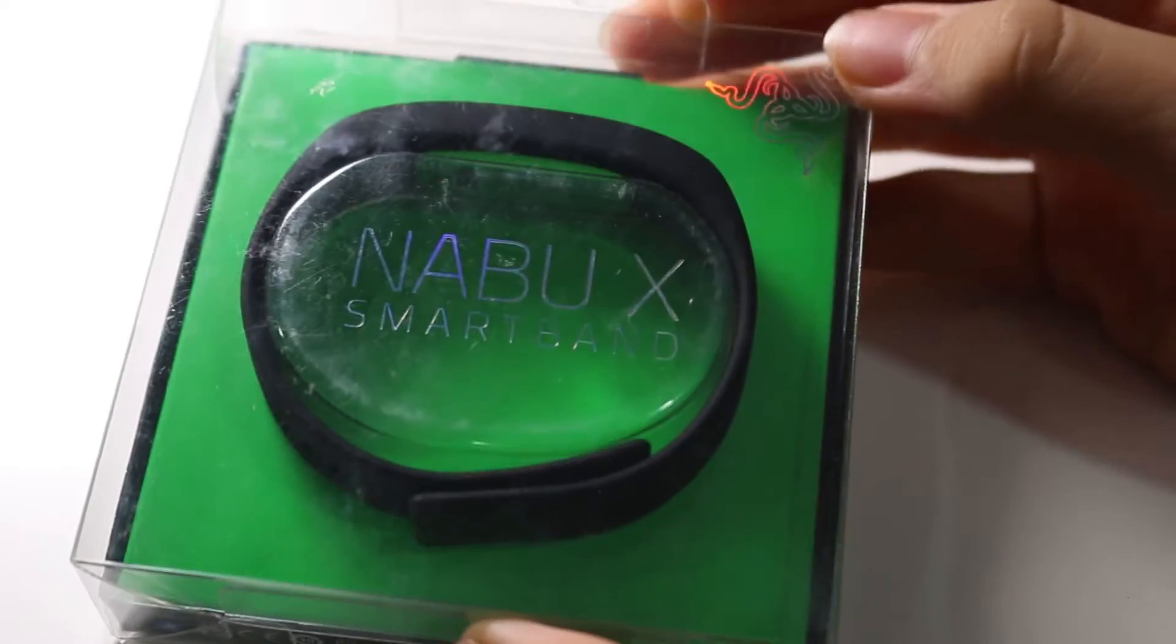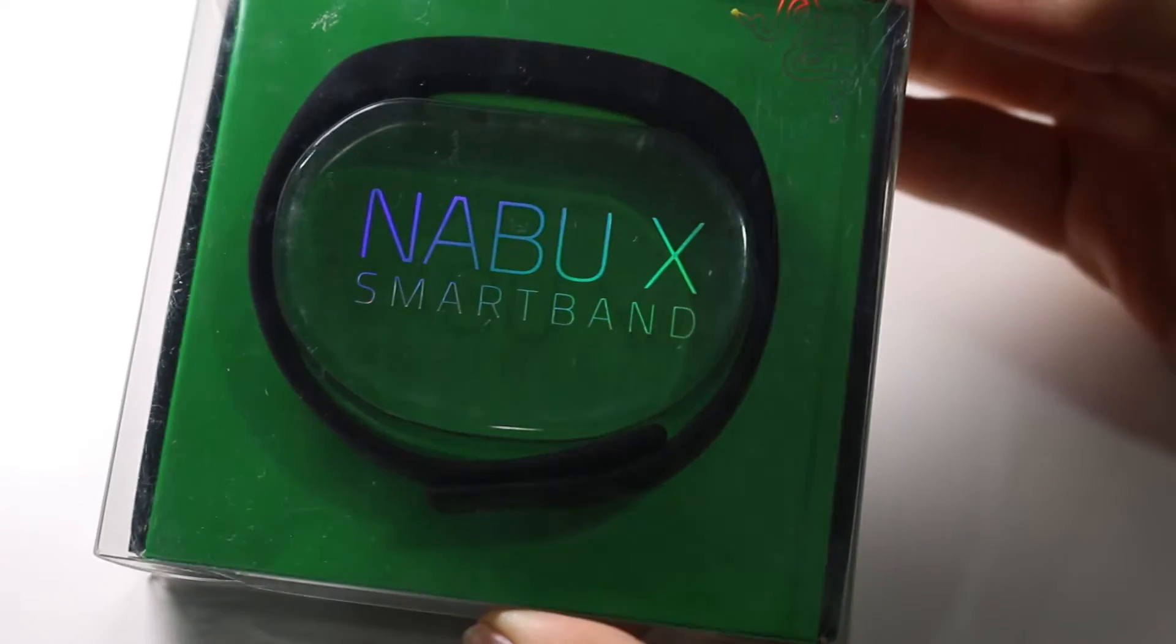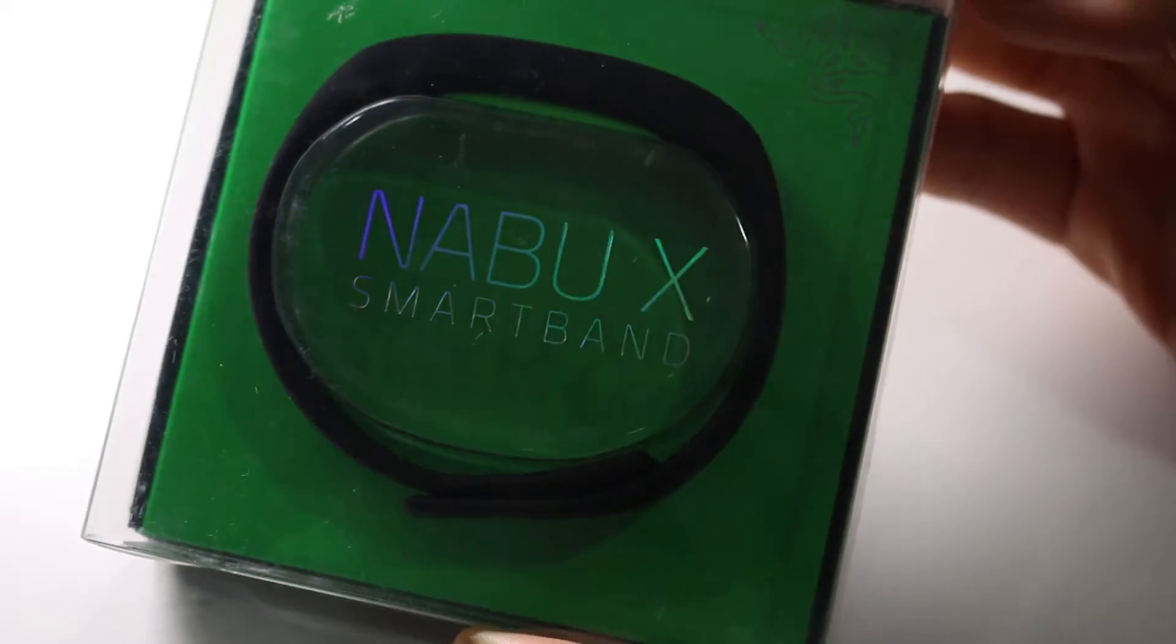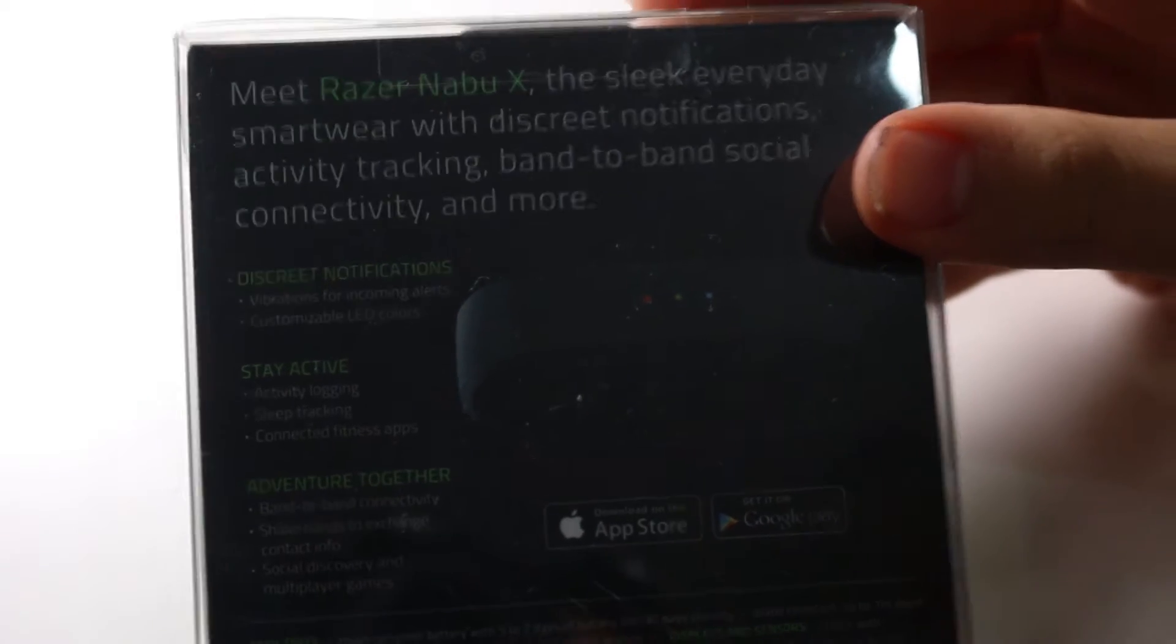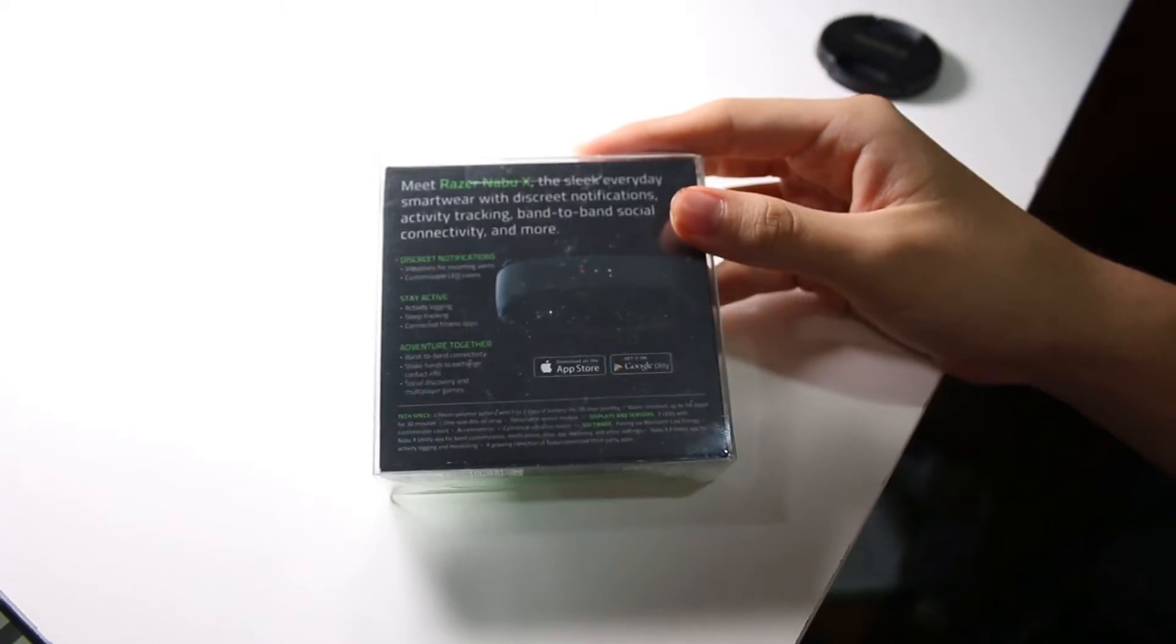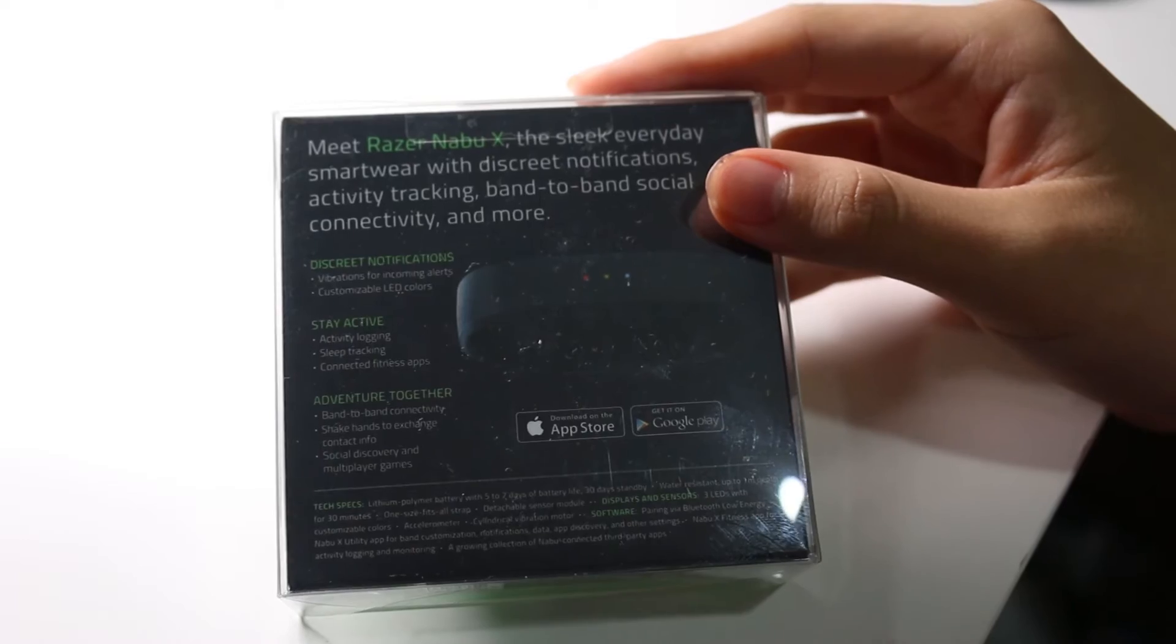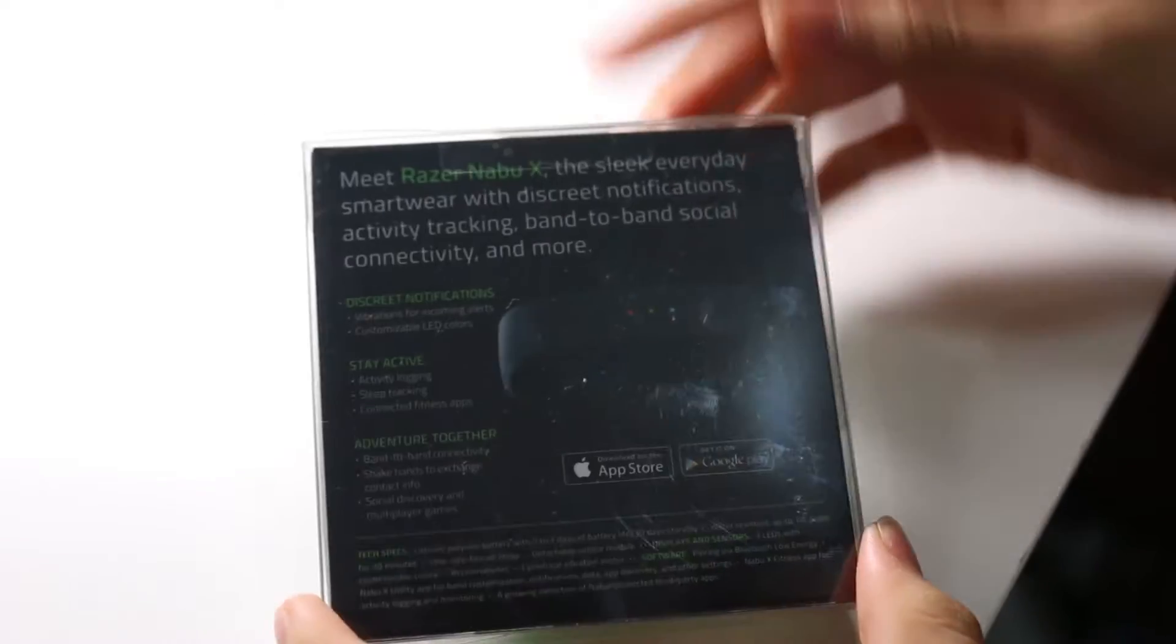So it's got tech specs below, it's got 5 to 7 days of battery life, 30 days of standby, water resistance up to 1 meter of depth for 30 minutes. It has a one size fit all strap, that's interesting, all the bottom here.